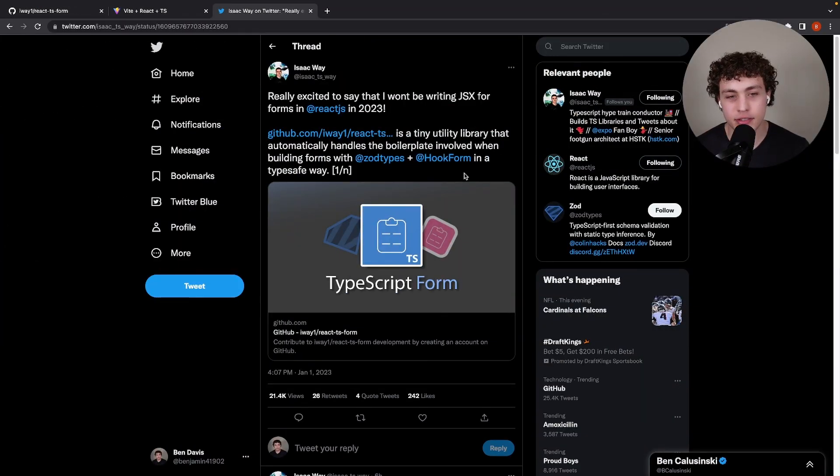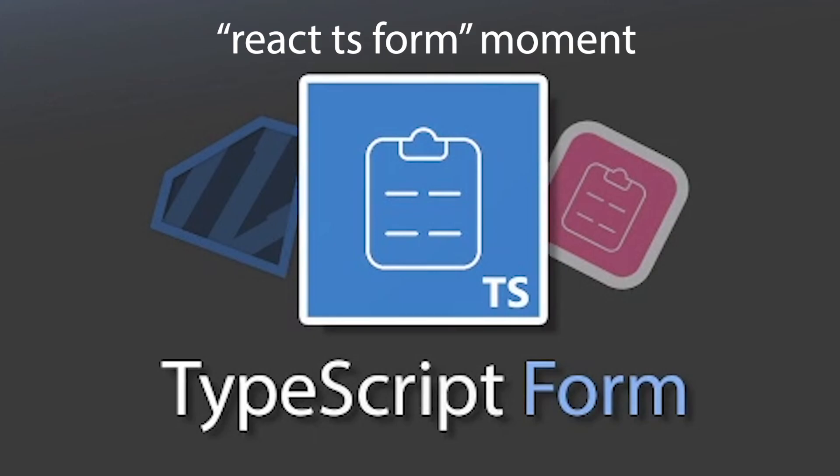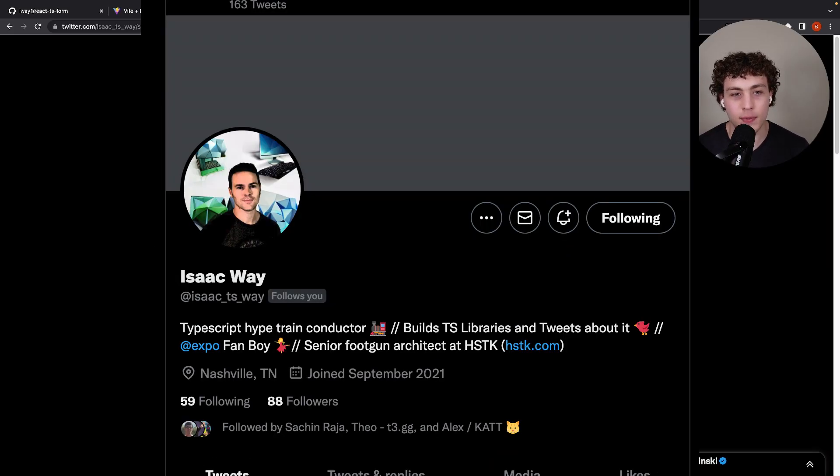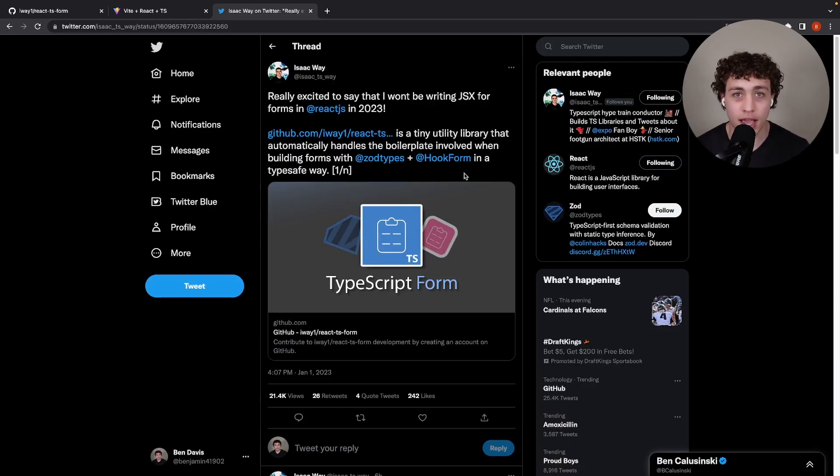While scrolling Twitter, I ran across something really interesting. This is a brand new package called React TS form from a guy named Isaac William.